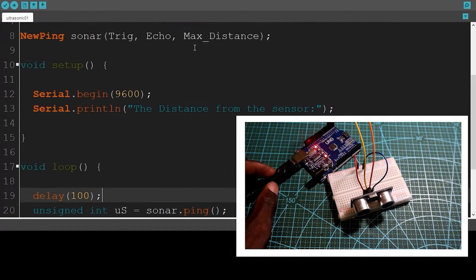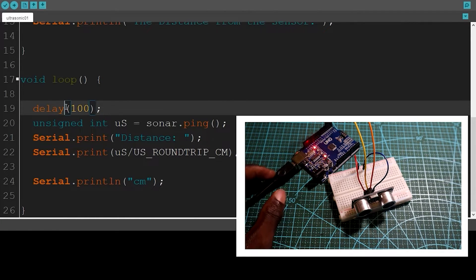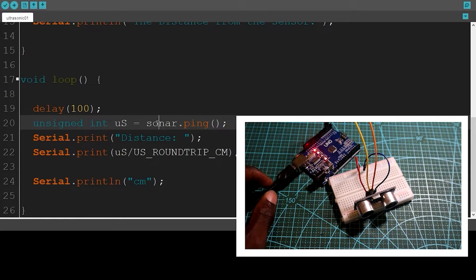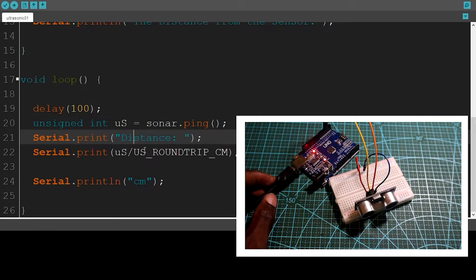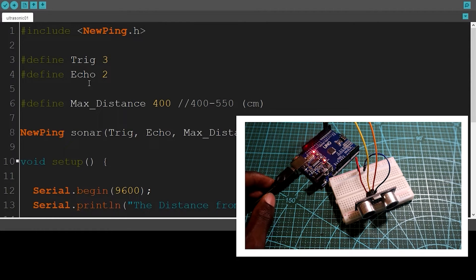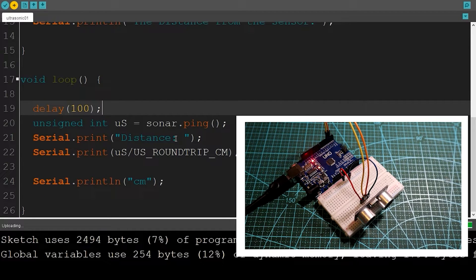In the setup function I initialized the serial communication and printed a label so we know the values we're getting are distances from the sensor. After opening the serial monitor there will be a small delay. I also created a variable to store the data from the library. It's a very simple code — let me upload it. It's done uploading.